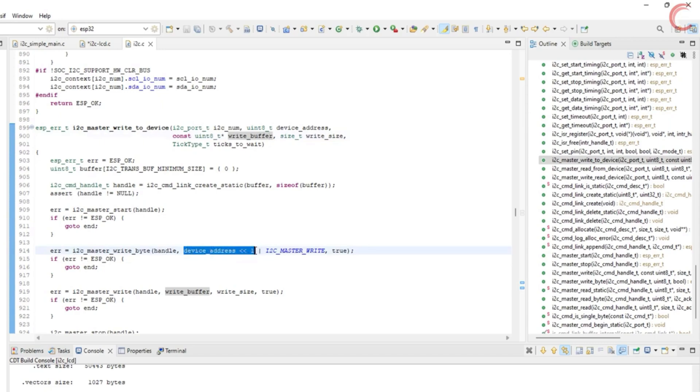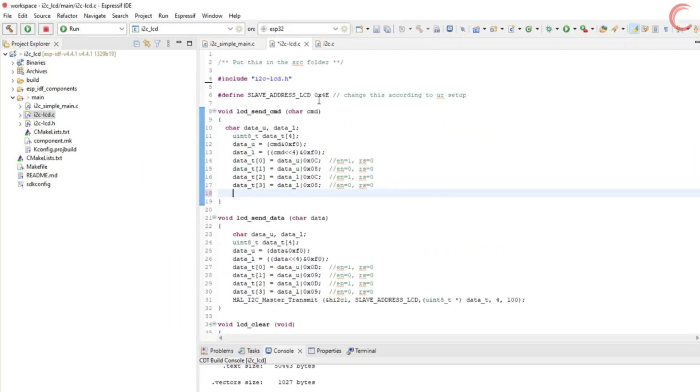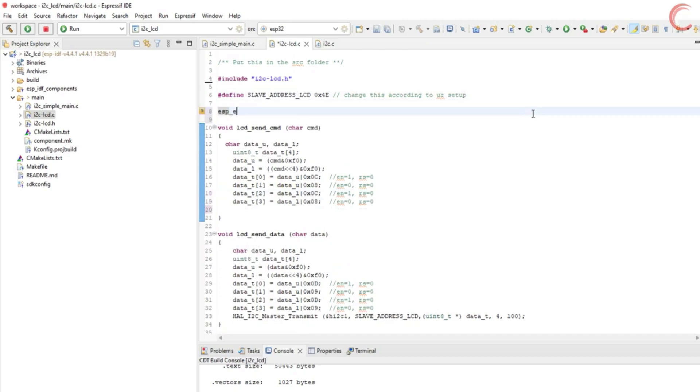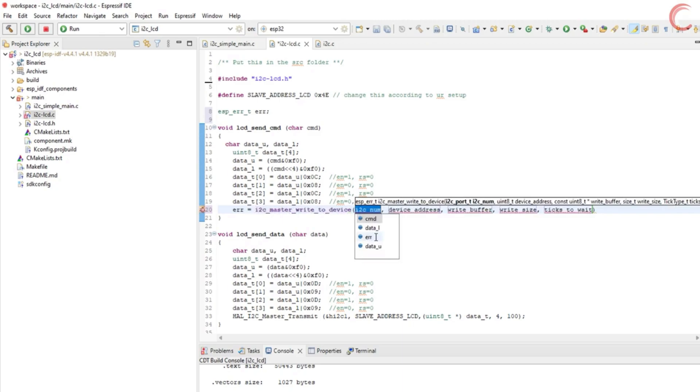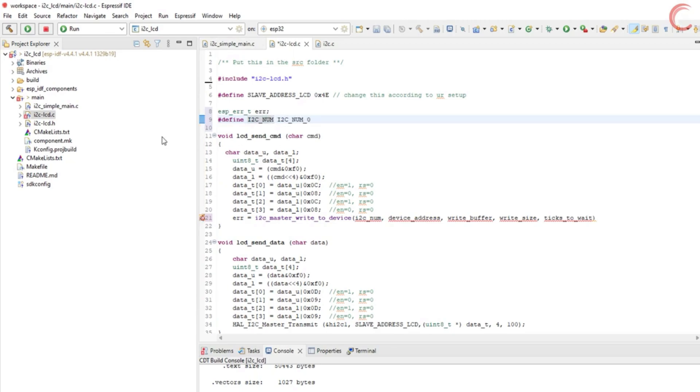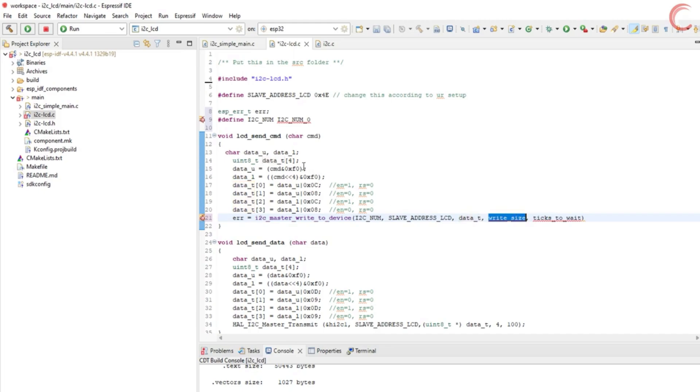Also note here that the device address is being shifted to left by one position. This info will be needed later. Alright let's use this function to send the data to the LCD. I am defining the error variable. The first parameter is the I2C number, which is 0 in our case.